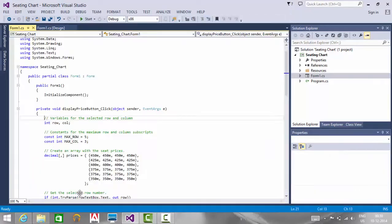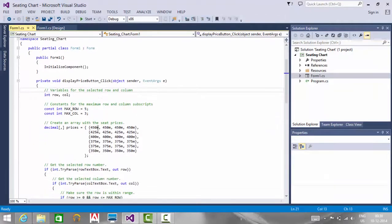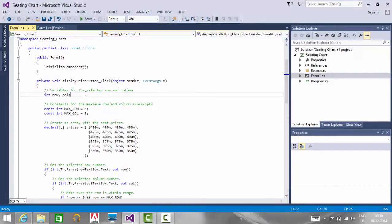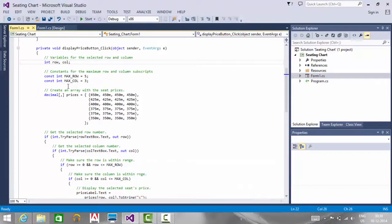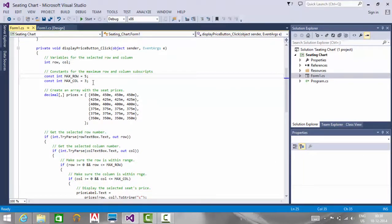When we click the display price button, the event handler opens. I have declared two variables, row and column, to loop through the 2D array. I have also created two constant variables: maximum row equal to 5 and maximum column equal to 3.